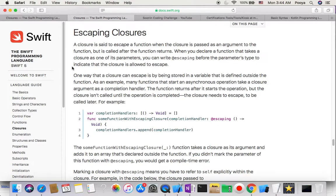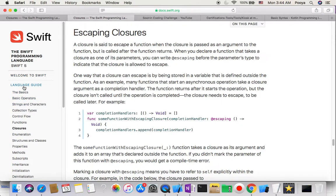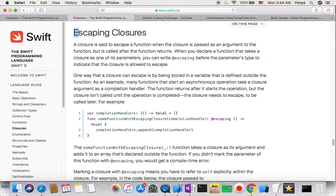When we go to our reference which is coming from Swift.org from the language guide and closure, we have escaping closure here.